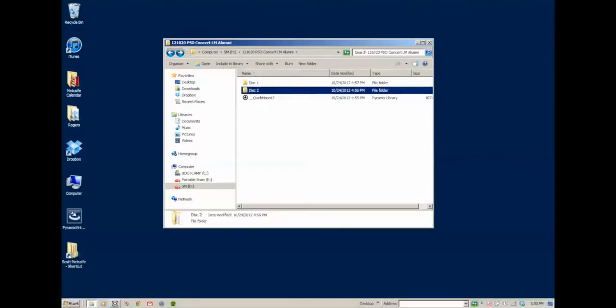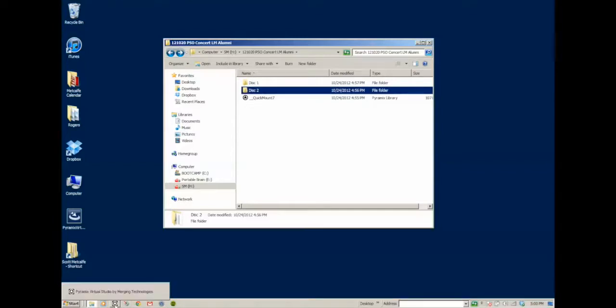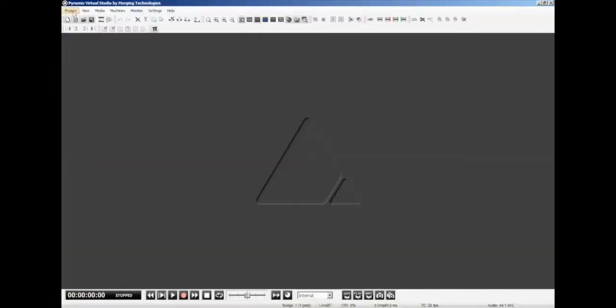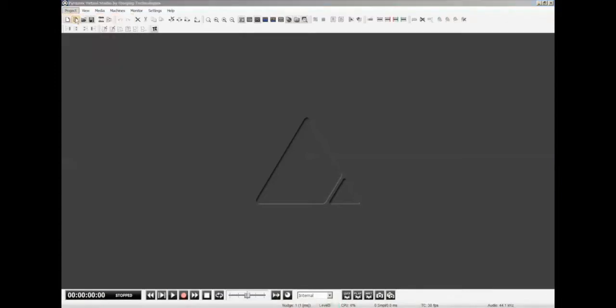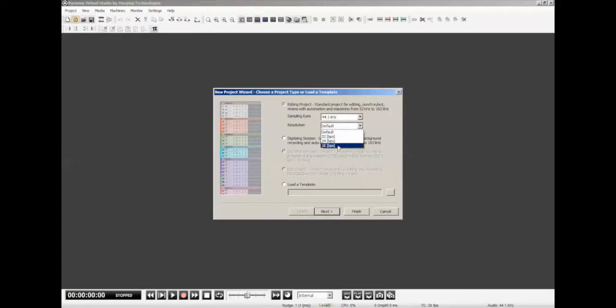So what I need to do now is go into Pyramix so we can start working on this. I've already got Pyramix open in the background, so it opens very quickly. And we're going to go under Project and create a new project, so 44.1.